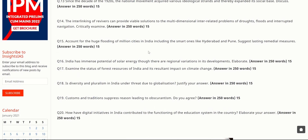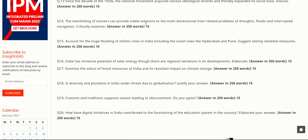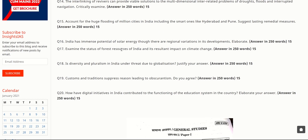The next question is: 'The interlinking of rivers can provide viable solutions to the multidimensional interrelated problems of droughts, floods, and interrupted navigation. Critically examine.' The government's plan to link the Ken-Betwa River is a recent example. Interlinking can transfer excess water from flood-prone rivers to drought-prone regions and improve navigation. Mentioning this specific example is essential — without current government initiatives as examples, you will not score well even if you write 250 words.